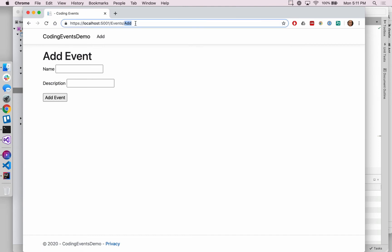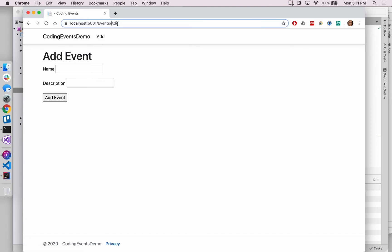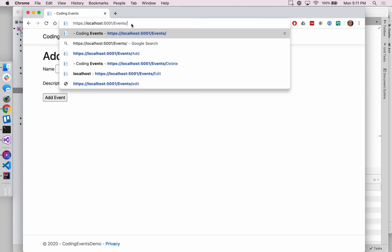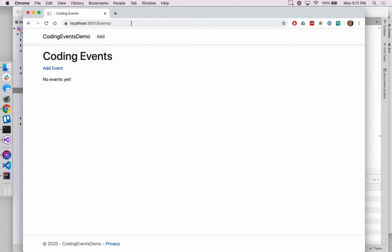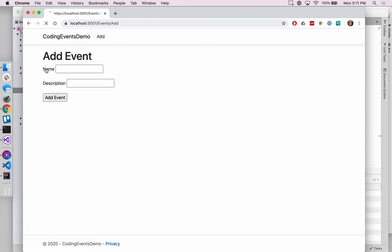What's new here is that we'll be able to view a third row, or excuse me, a third column in our event data table. So no events yet, let's create an event. Let's say, Strange Loop, our old favorite.